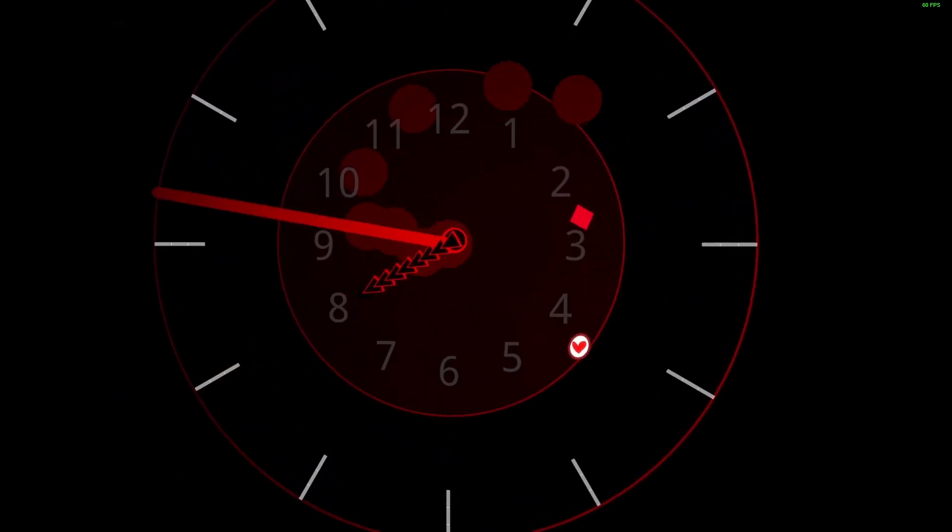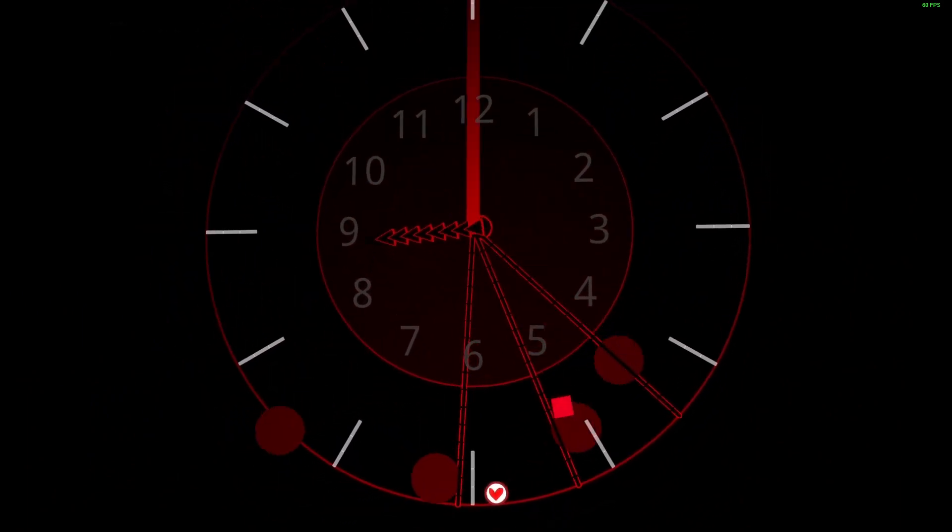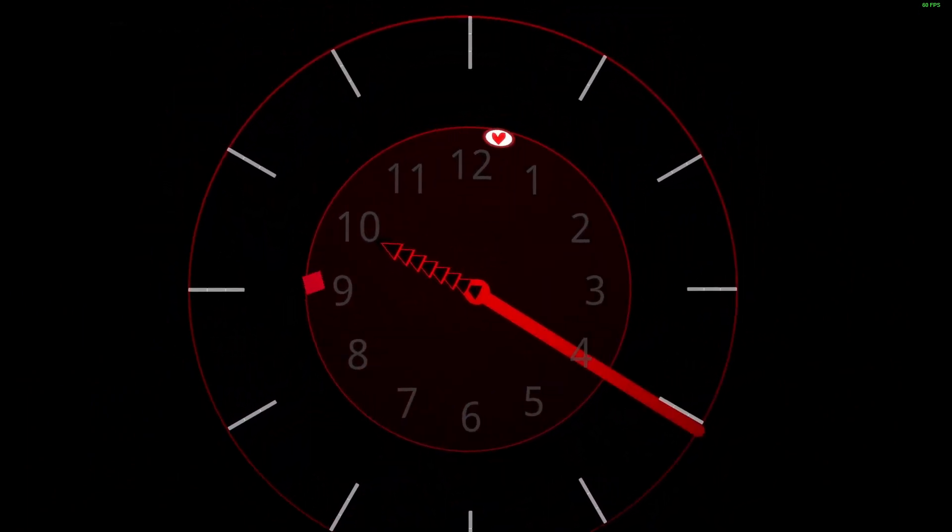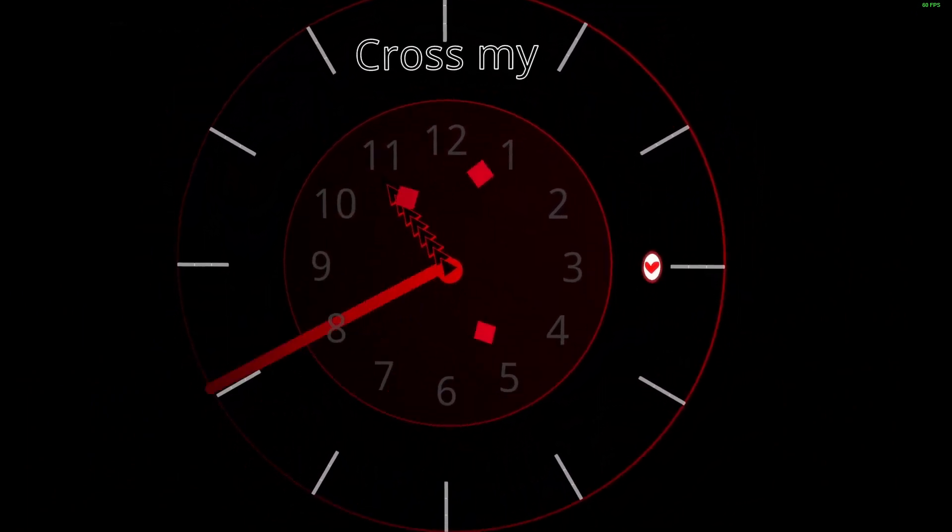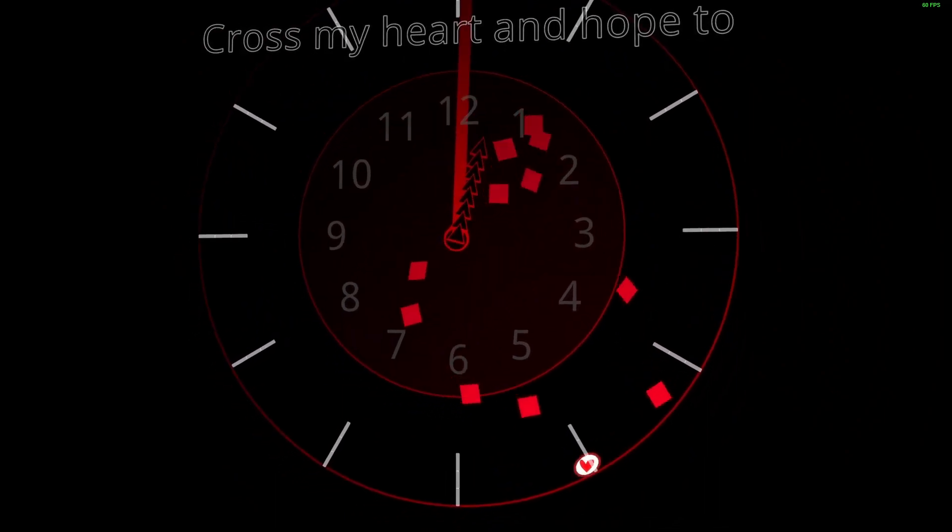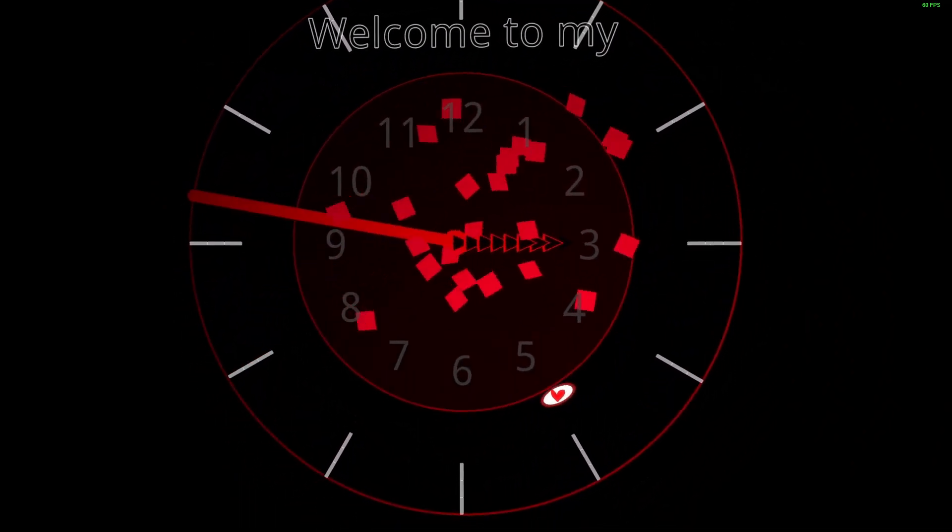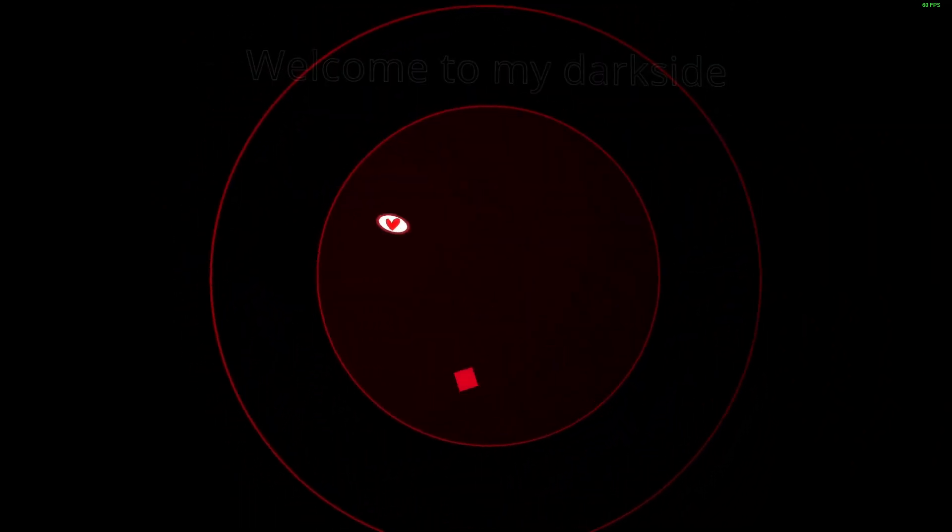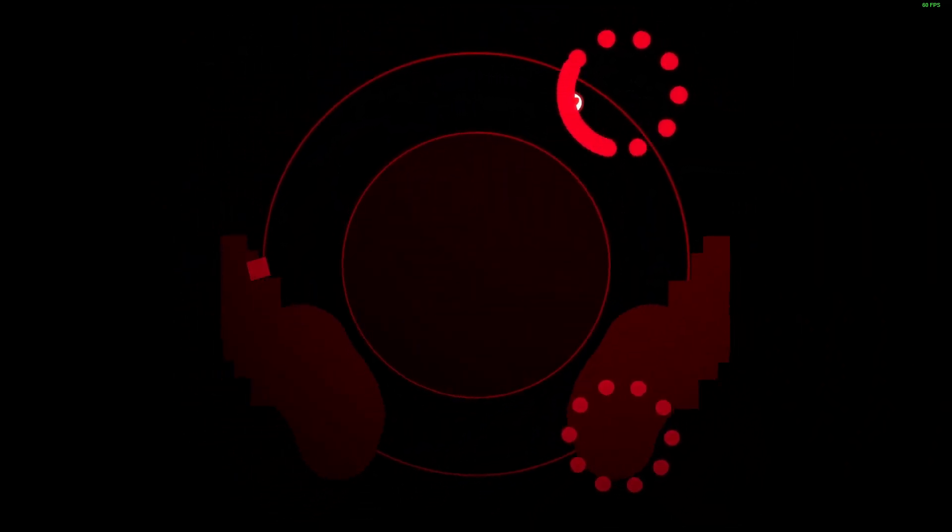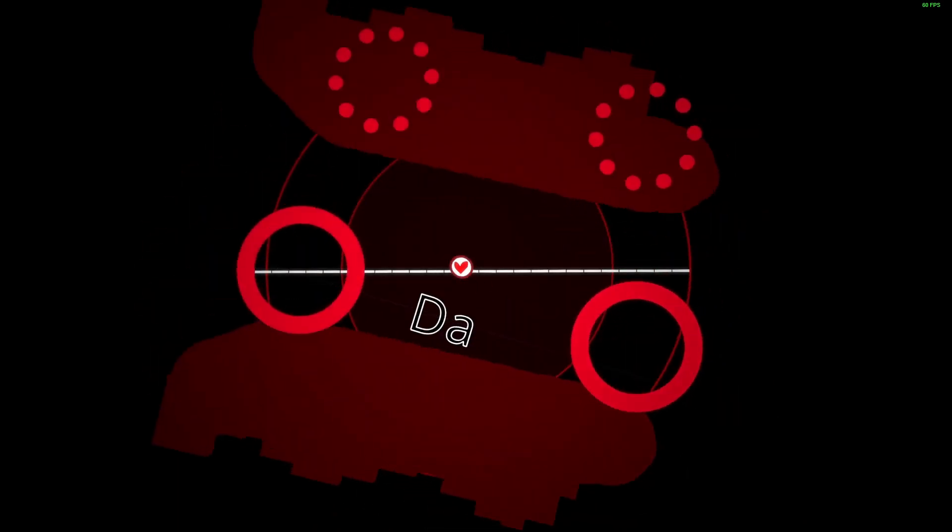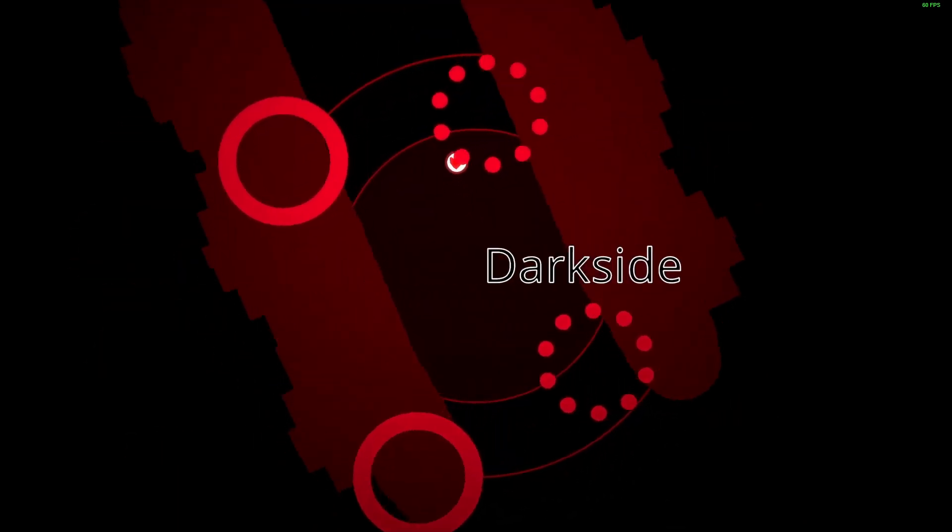Cross my heart and hope to die, welcome to my dark side. There's only me, dark, dark side.